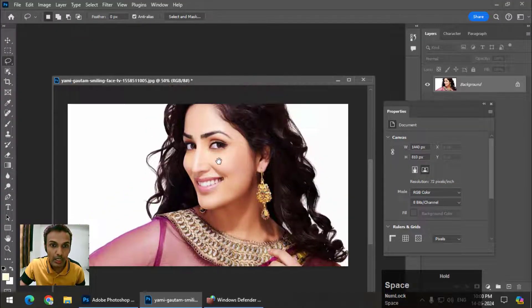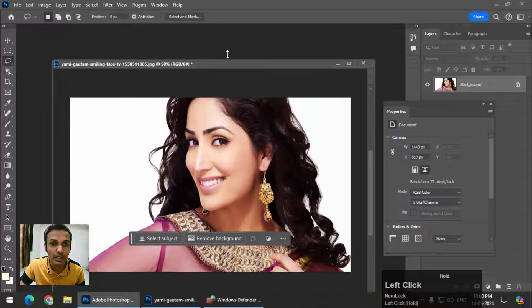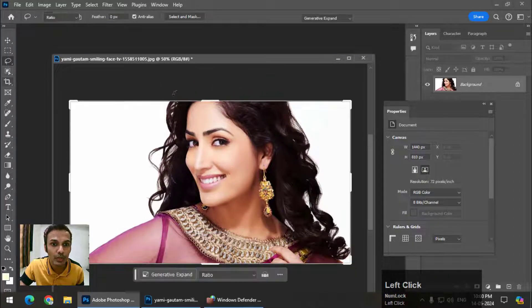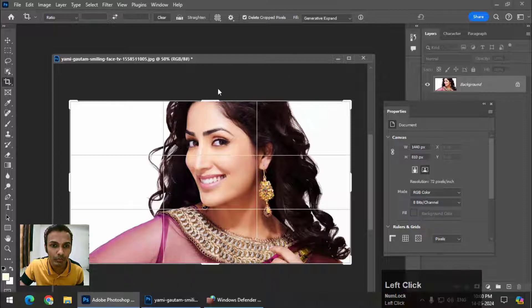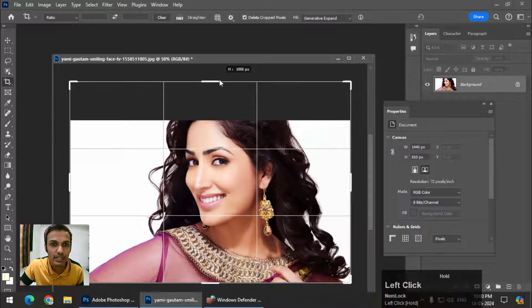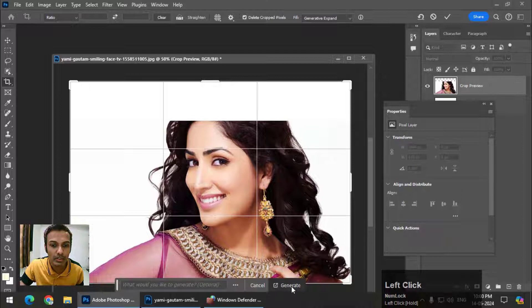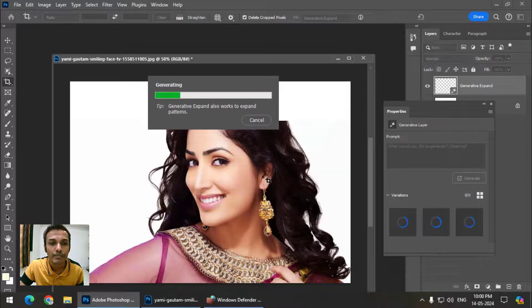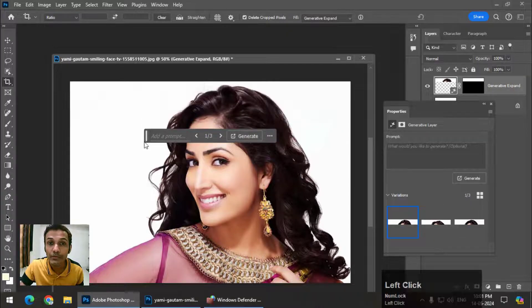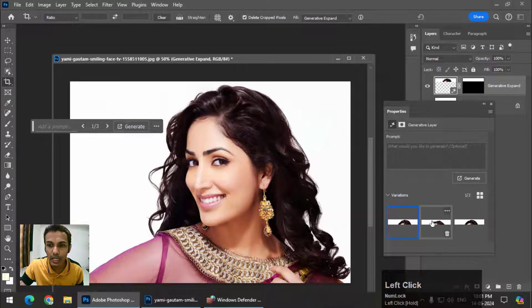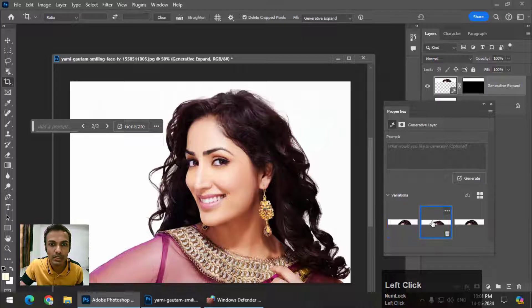Try and use the same things you were trying before. First I'm going to use the Generative Expand option — I will expand this photo and click on Generate. As you can see, this worked perfectly. You can also choose the different options you've been given in Generative Fill.